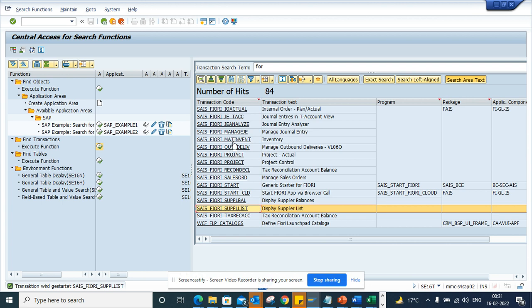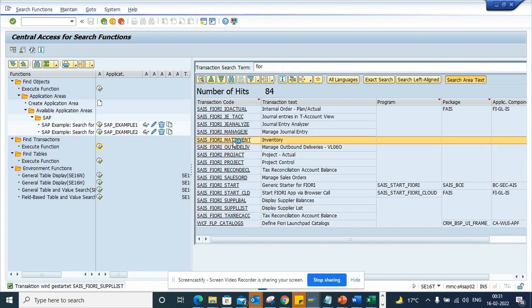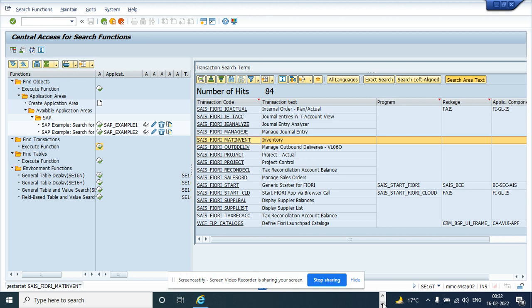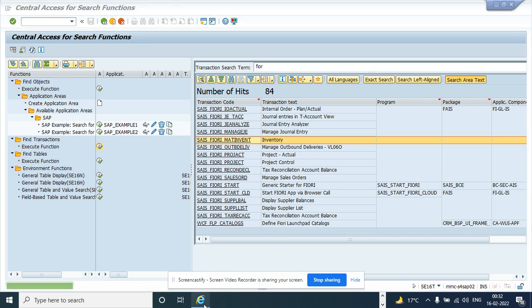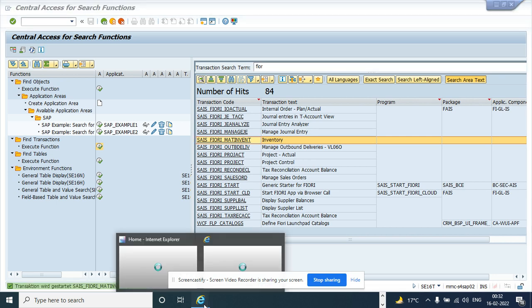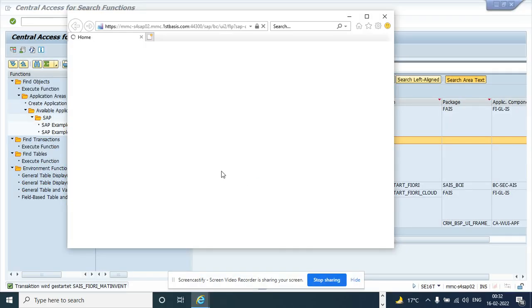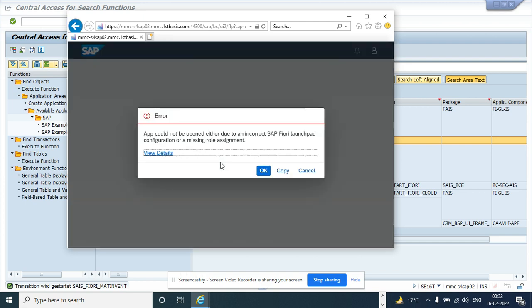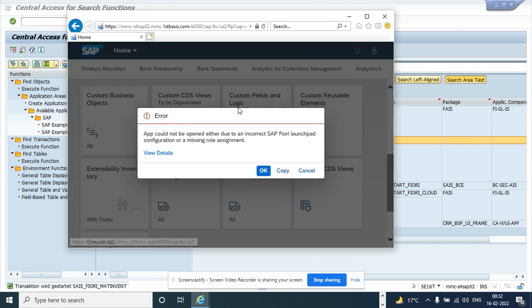Okay, so it takes me to the Fiori app. And again, you have to have some configuration. The configuration piece is missing. I have some errors here, but it will take you to the Fiori app and it will open up.